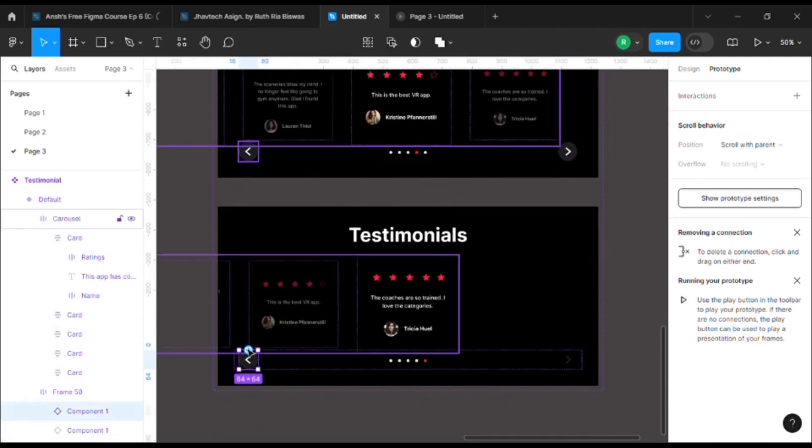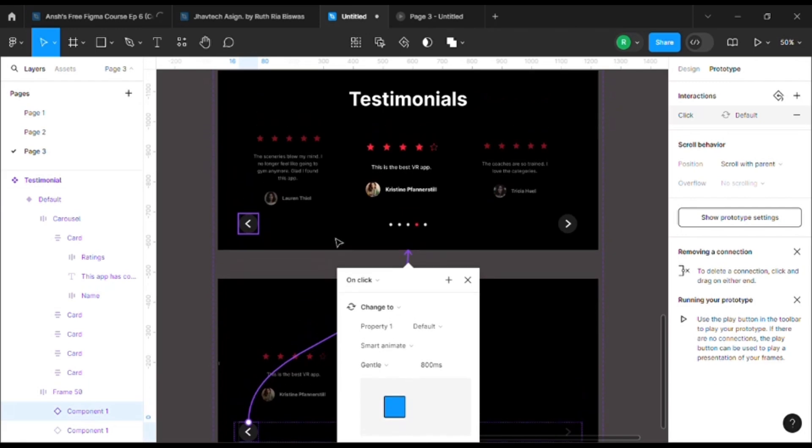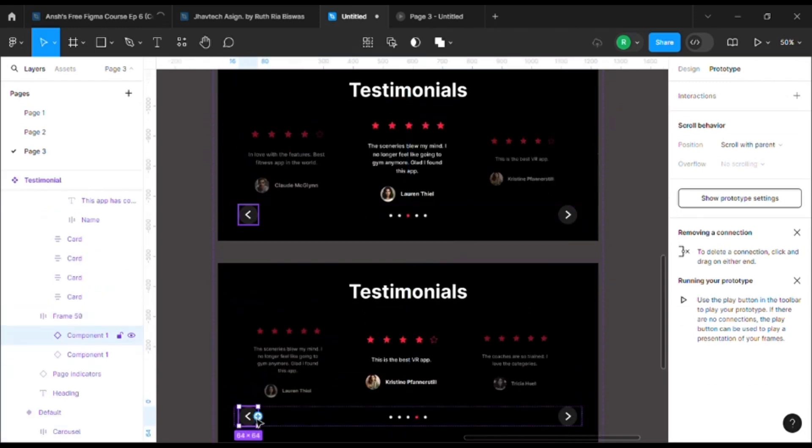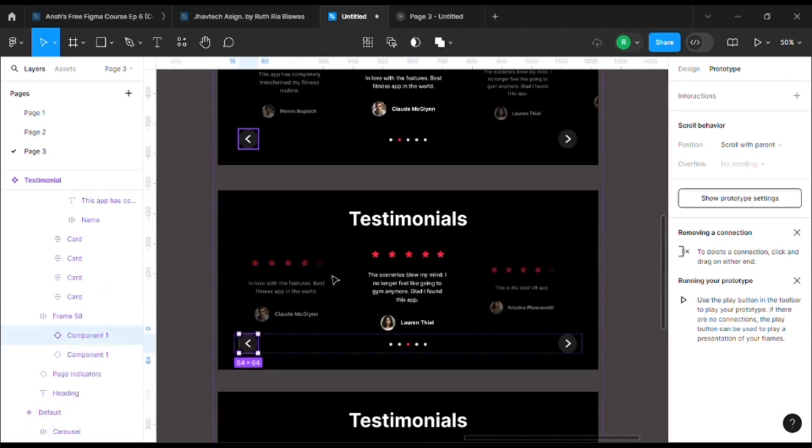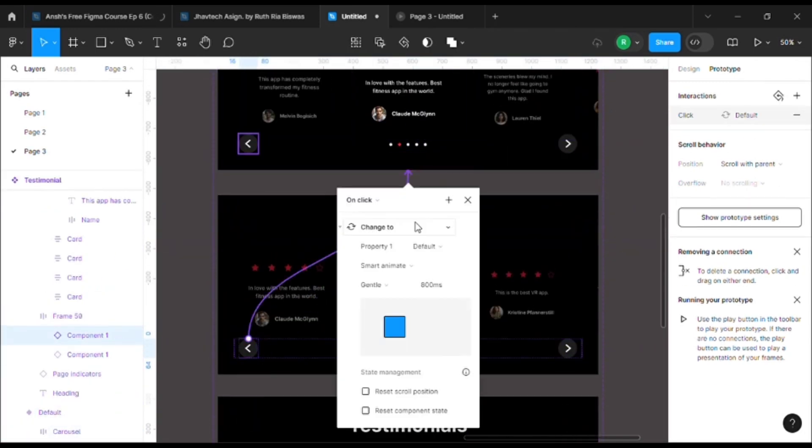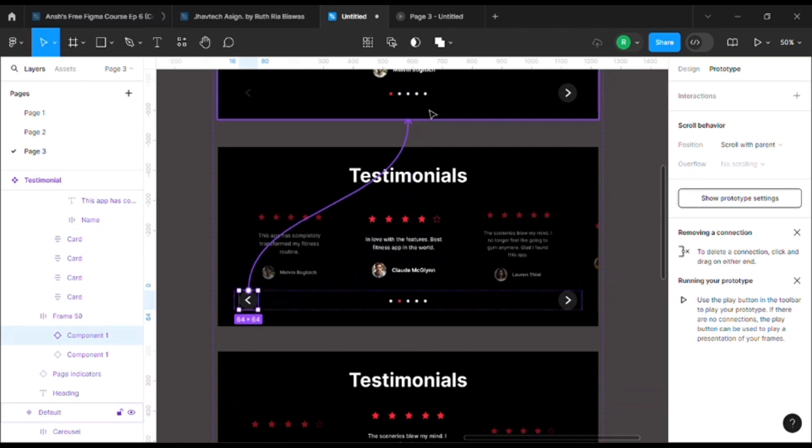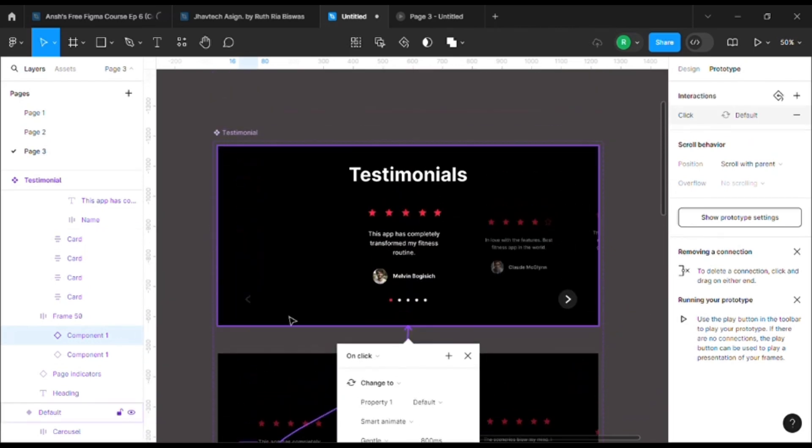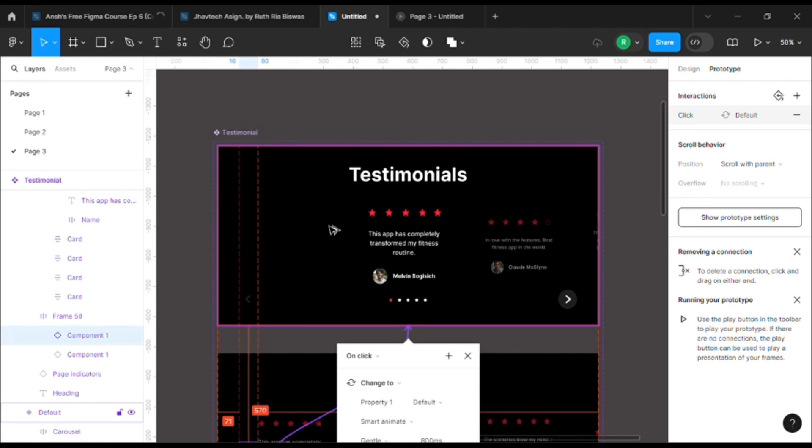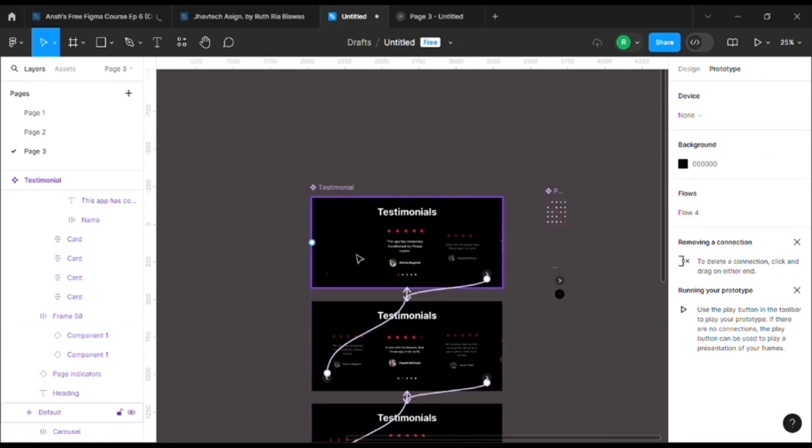And here the same thing, you can click on the next one. Now it's done, we just need to see the outcome.